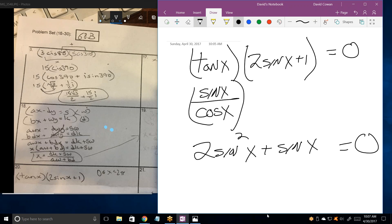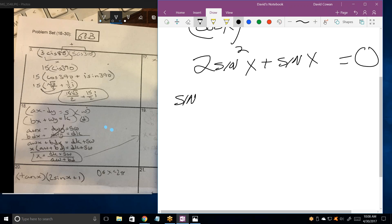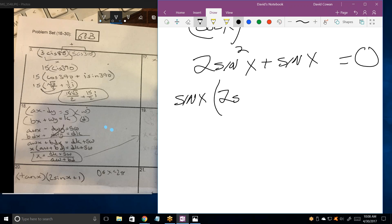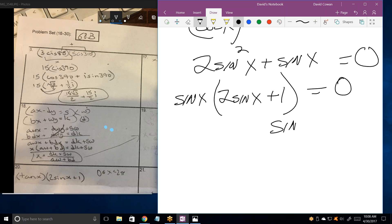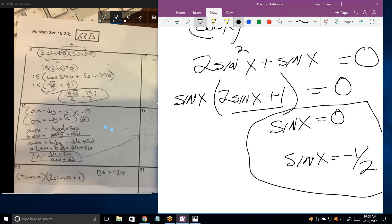Whenever you have a fraction equal to zero, the only way that can be is if the numerator equals zero. So I can state that this numerator has to equal zero. I'm going to factor it — the greatest common factor is sin(x). That leaves sin(x) times (2sin(x) plus 1) equals zero.